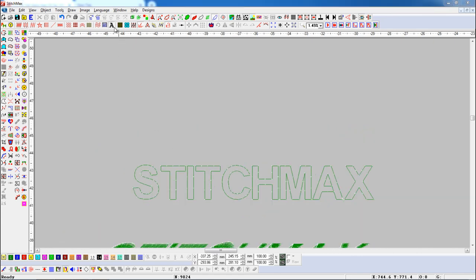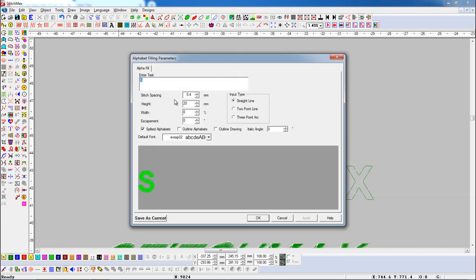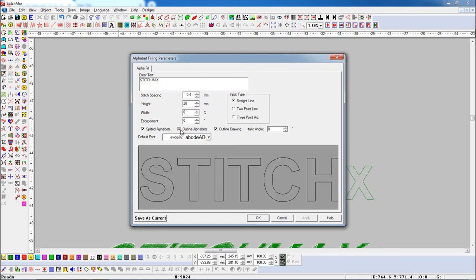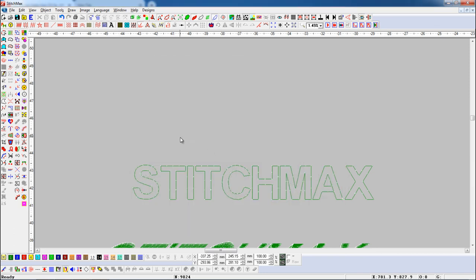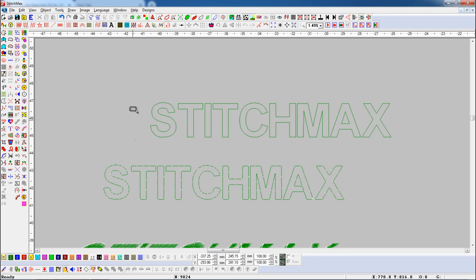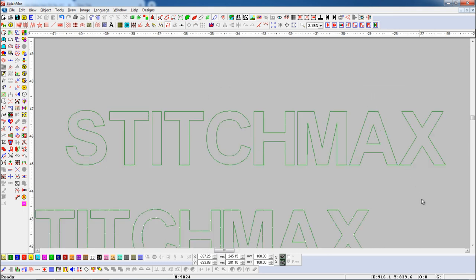Now, if we want to draw the alphabet with an outline drawing, turn on the Outline Drawing button and the Outline Alphabet button, and turn off the Splitted Alphabets button. Drag the pencil where you want to draw. Here you can see the alphabet with an outline drawing.